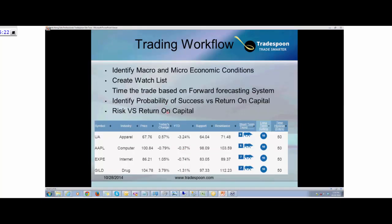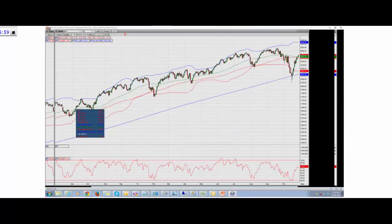The research we do at TradeSpoon starts with a top-down approach. We look at macro and microeconomic conditions. We've seen short-term volatility in the market for the past two weeks: the S&P sold off, Russell 2000 sold off 10 to 13%, and now the stock market has rebounded. We look at the charts and try to run everything in terms of statistics.